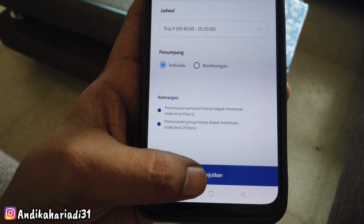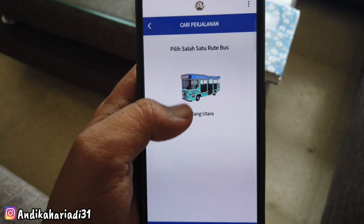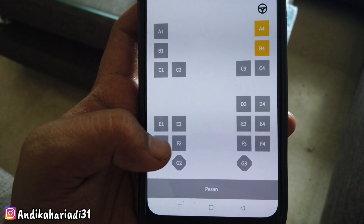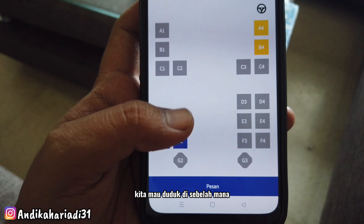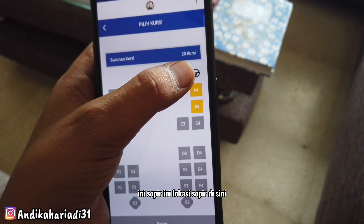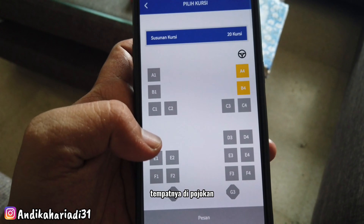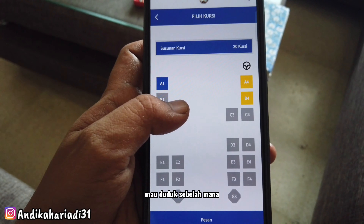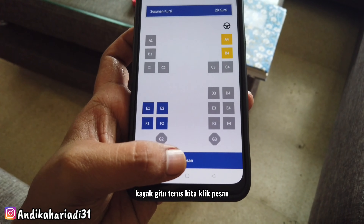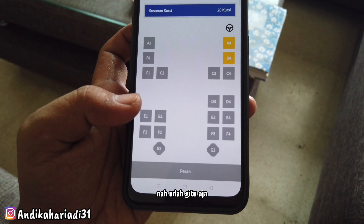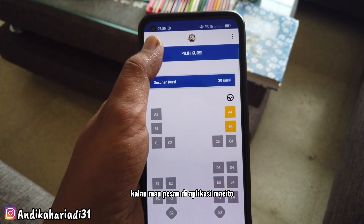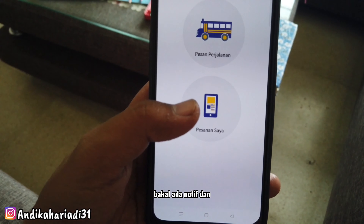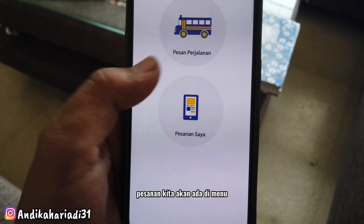Kita coba pesan individu. Ada rute busnya, kita klik gambar busnya. Kita pilih mau duduk di sebelah mana. Ini lokasi sopir di pojok sini. Kalau perorangan kan maksimal 4, jadi kita pilih kursi yang kita mau. Terus kita klik pesan, udah gitu aja kalau mau pesan di aplikasi Majito. Setelah klik pesan nanti bakal ada notif dan pesanan kita akan ada di menu pesanan saya.